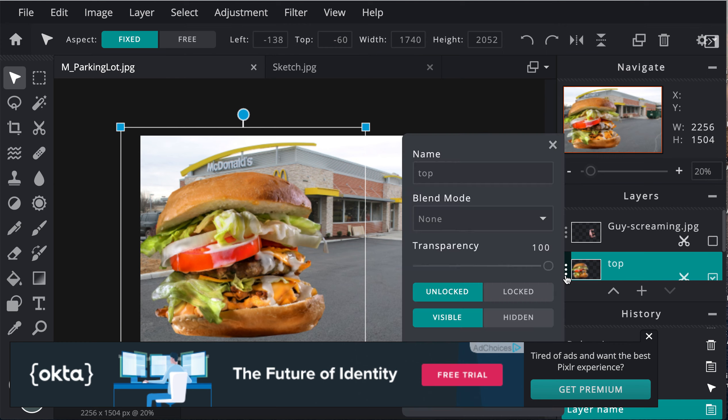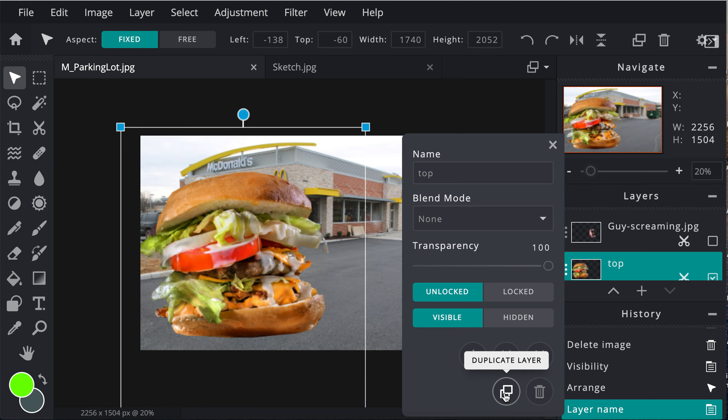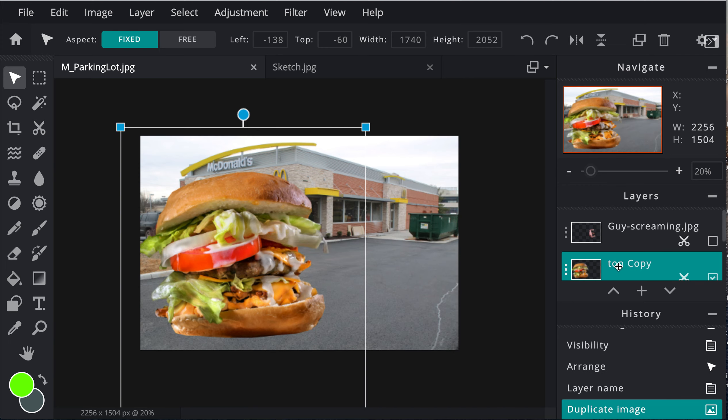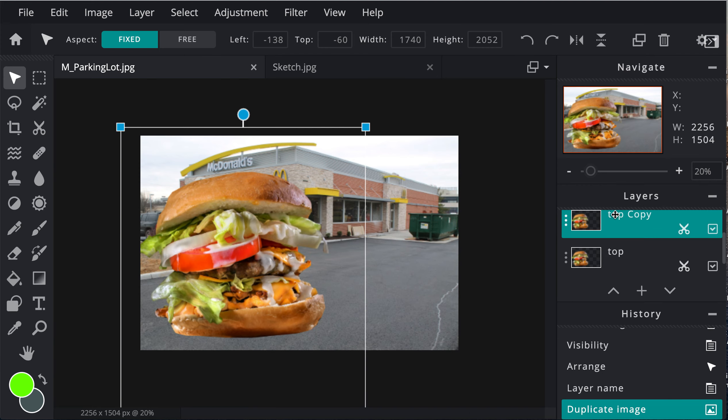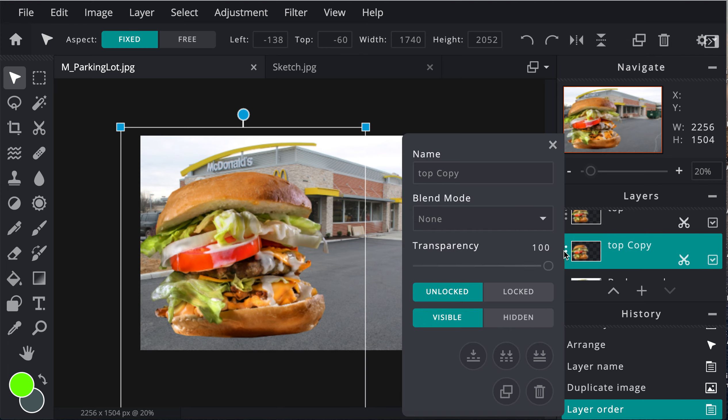I'm going to click over here. Let me close this ad. I'm going to duplicate it. Now top copy, I'm going to move it to the bottom, and I'm going to call this one bottom instead of top.